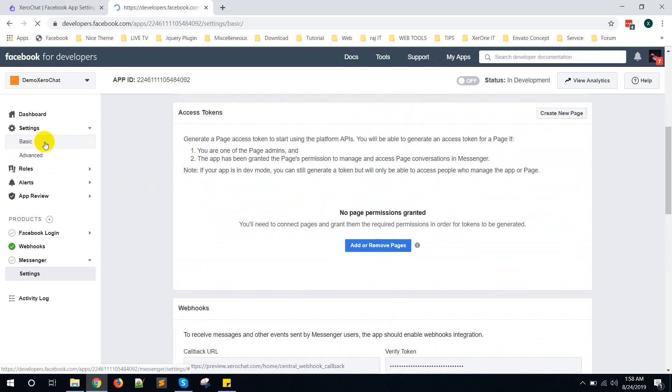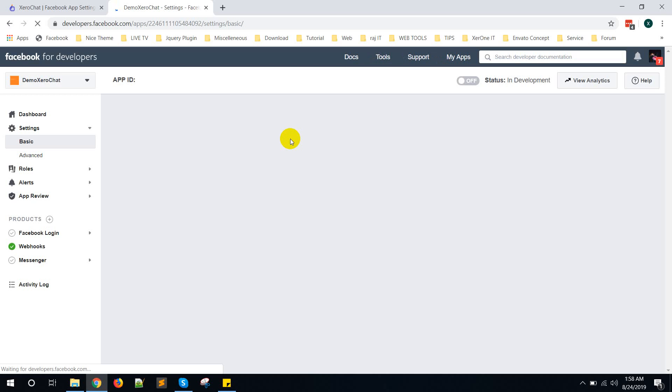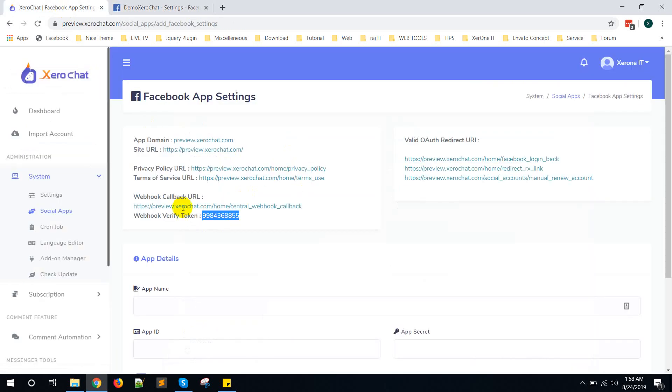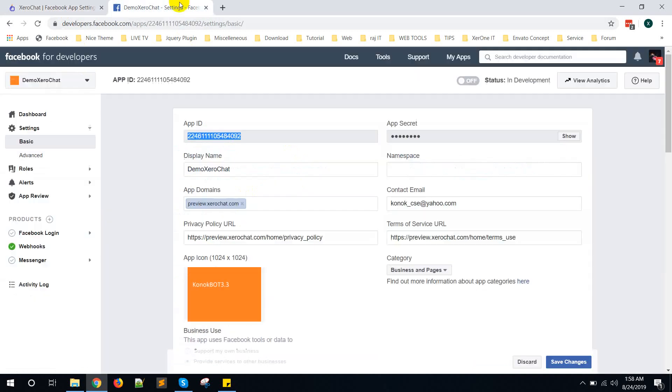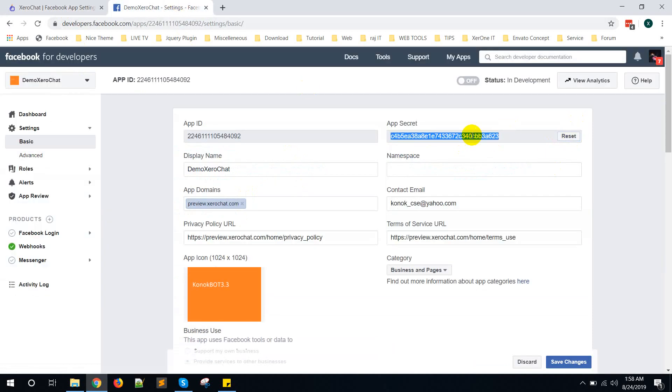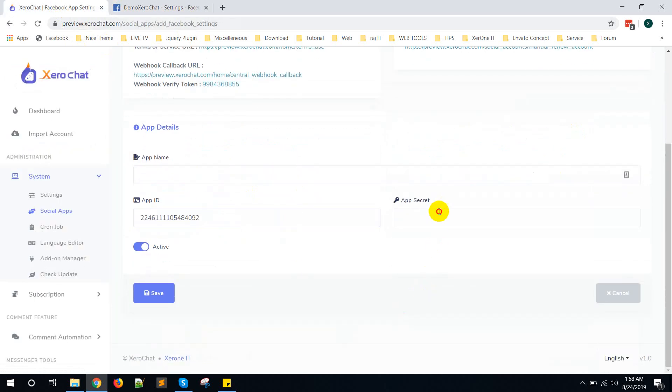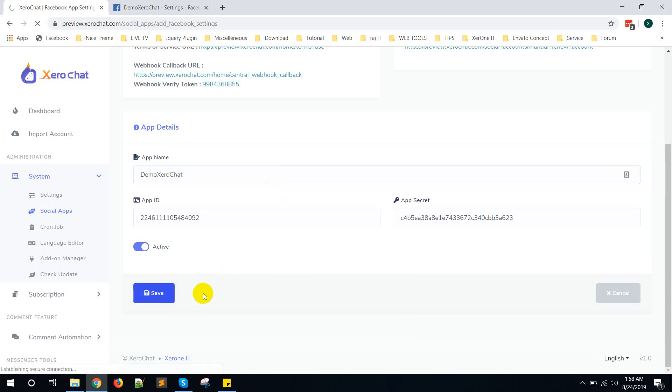Basic. You need to copy the App ID and App Secret and put into the Zero Chat account. Copy this App ID, put it here. Copy App Secret, click on Show. You may need to put your password here. Let's put it here. Give a name, Demo Zero Chat. Click on Save button.